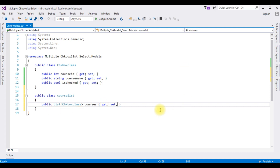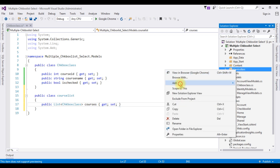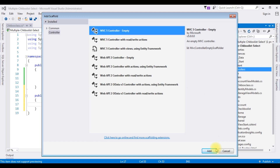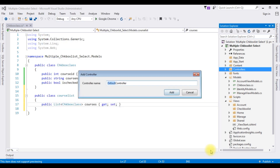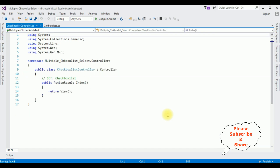Now let's create a controller. Open Solution Explorer, right-click the Controllers folder, Add Controller. I'm selecting MVC Controller Empty. Add. The controller name is CheckboxList. Add. And here we got the controller.